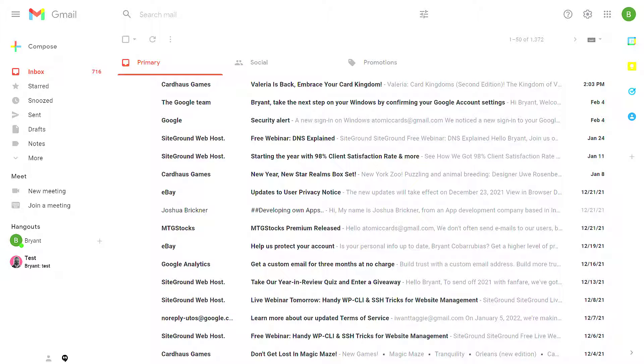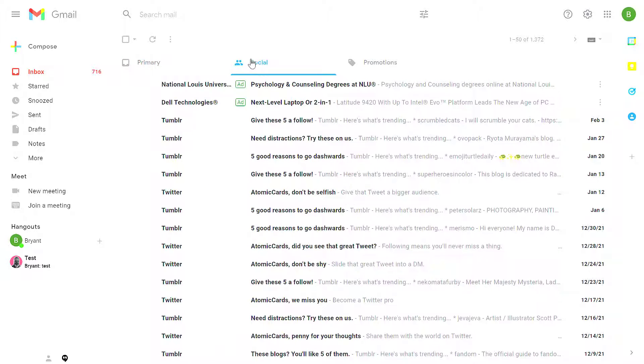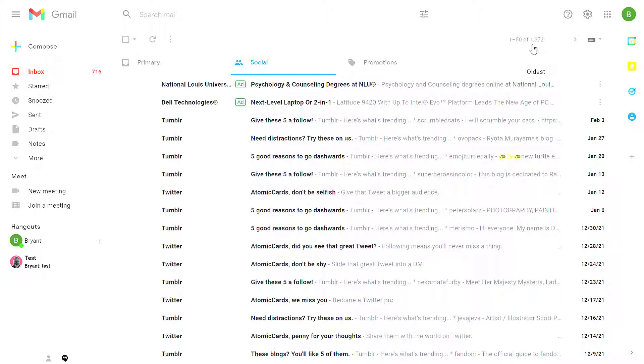In this video, I'm going to show you how to delete all messages in your inbox or mass delete Gmail messages. In this case, I want to go to my social tab. You'll see that I have over 1,300 messages in my social tab here.